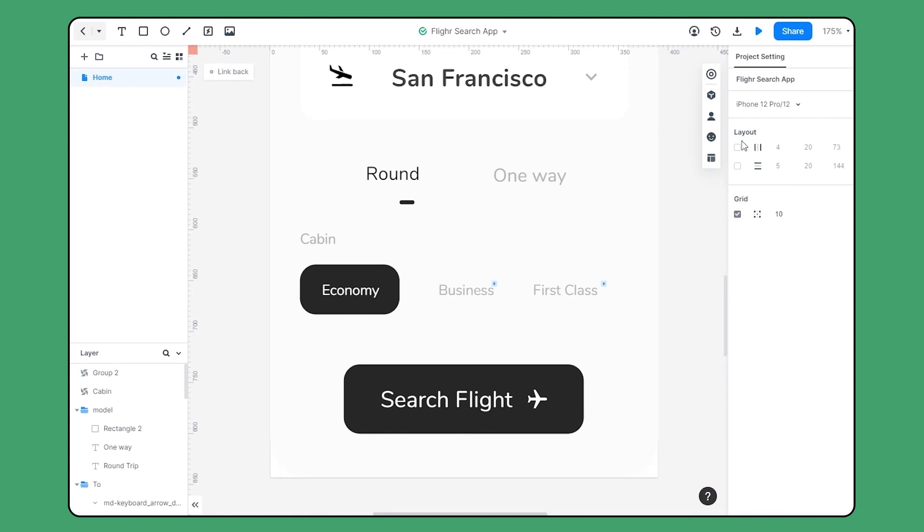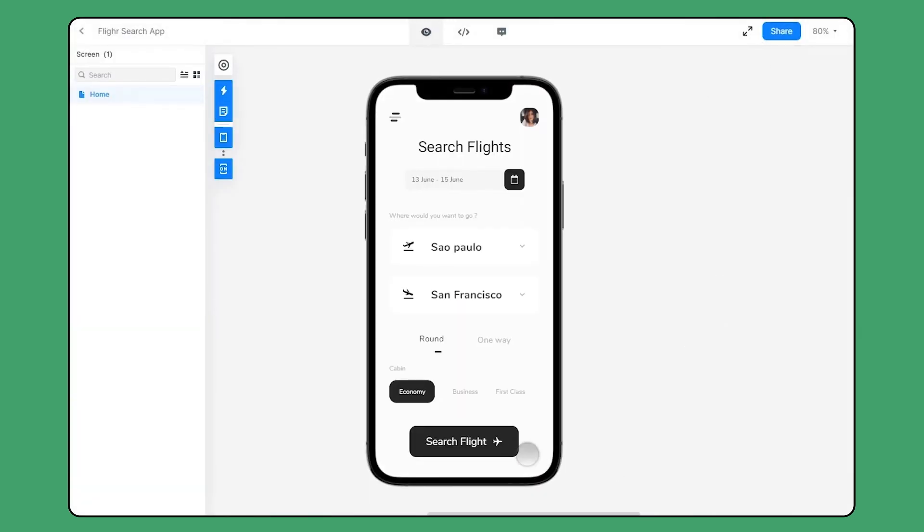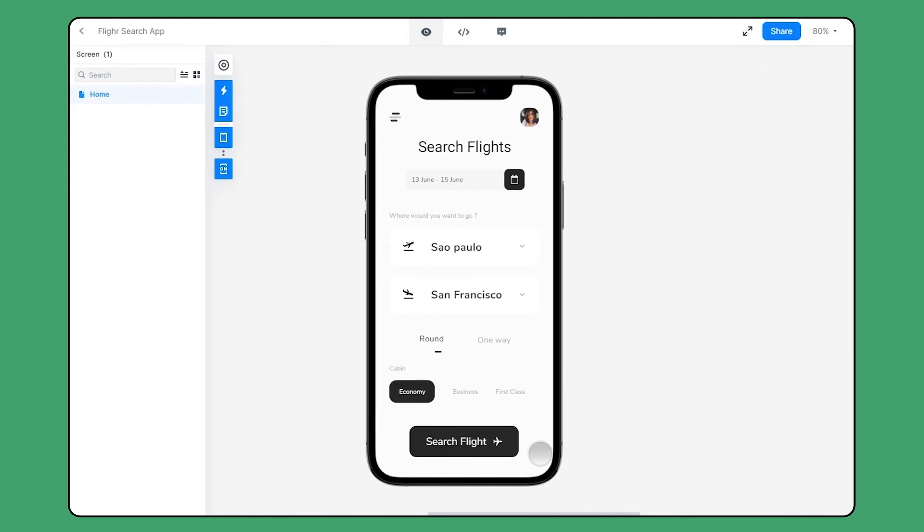Let's go to the preview mode to see the result. As you can see, when I hover on the button, it shows this cool effect. Also I can switch the choice of cabin as I want.